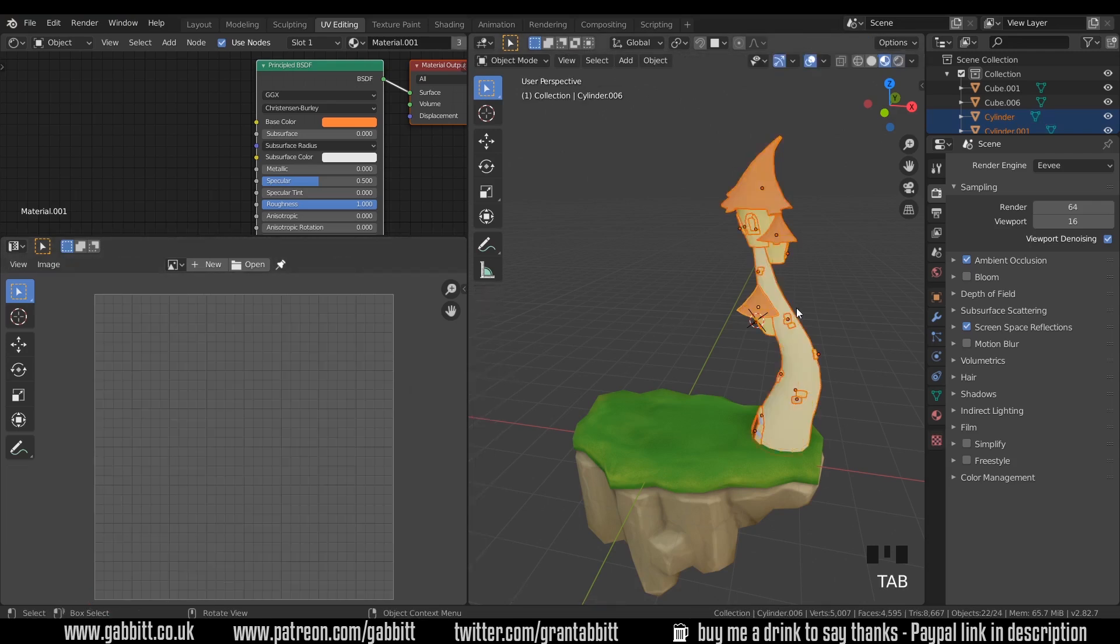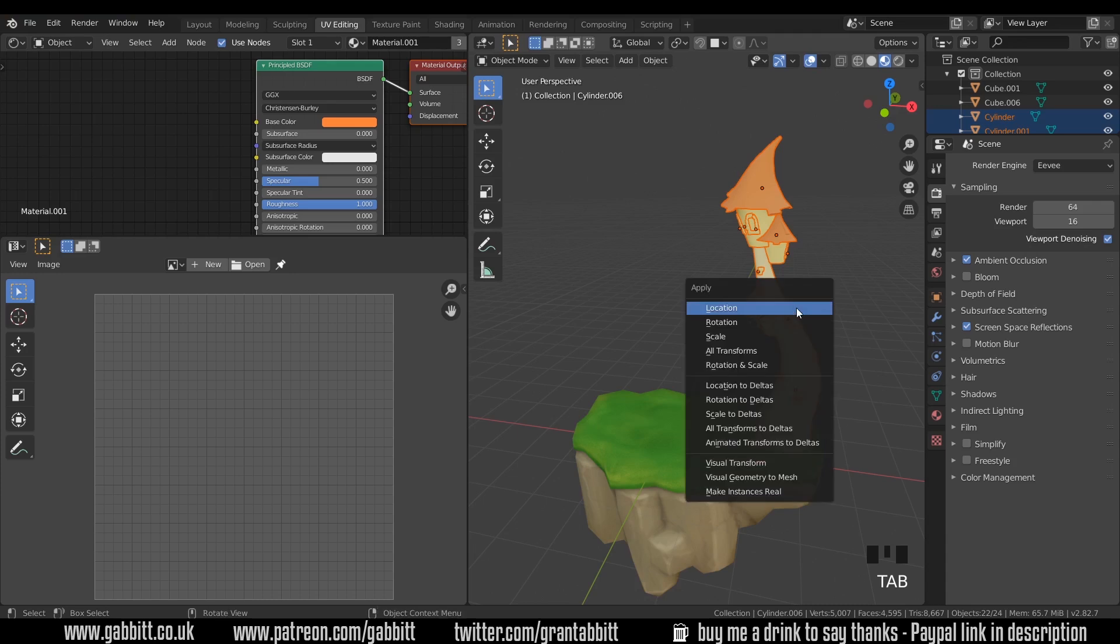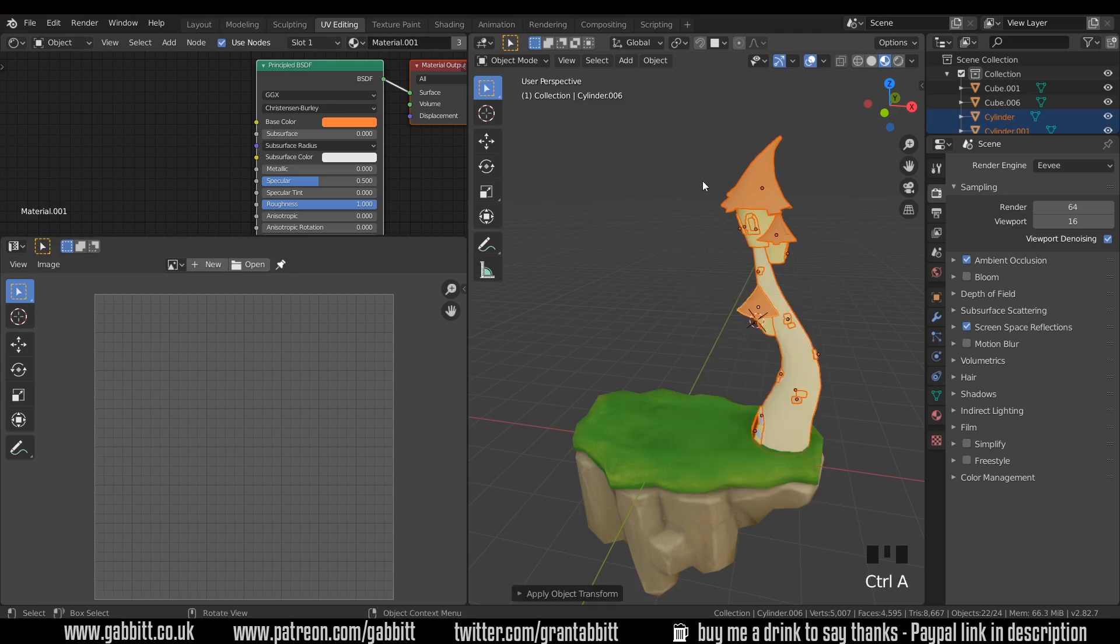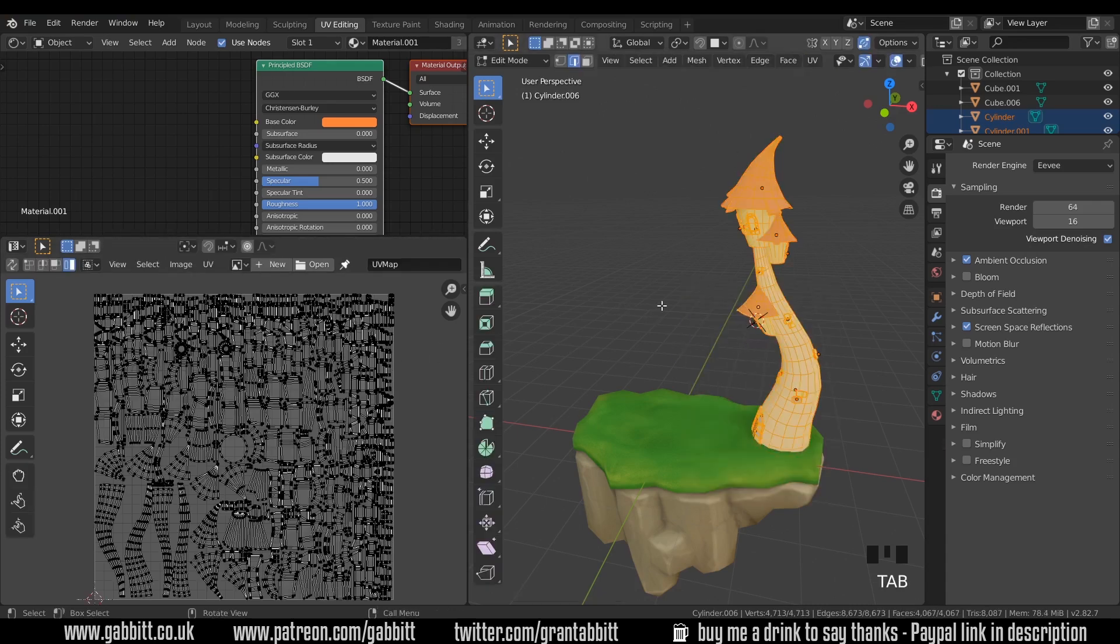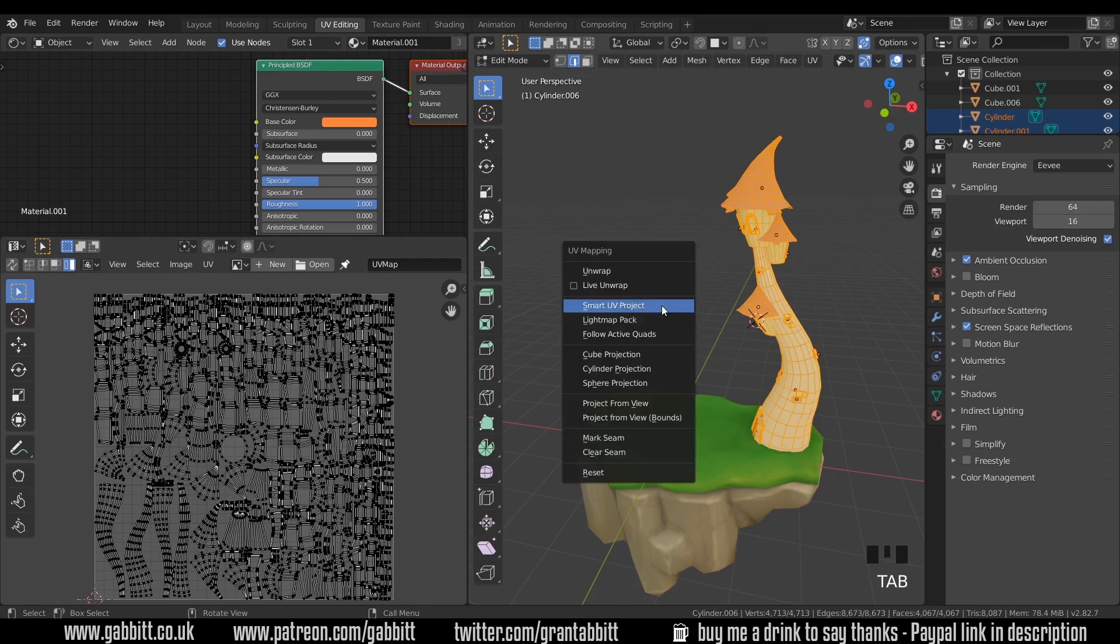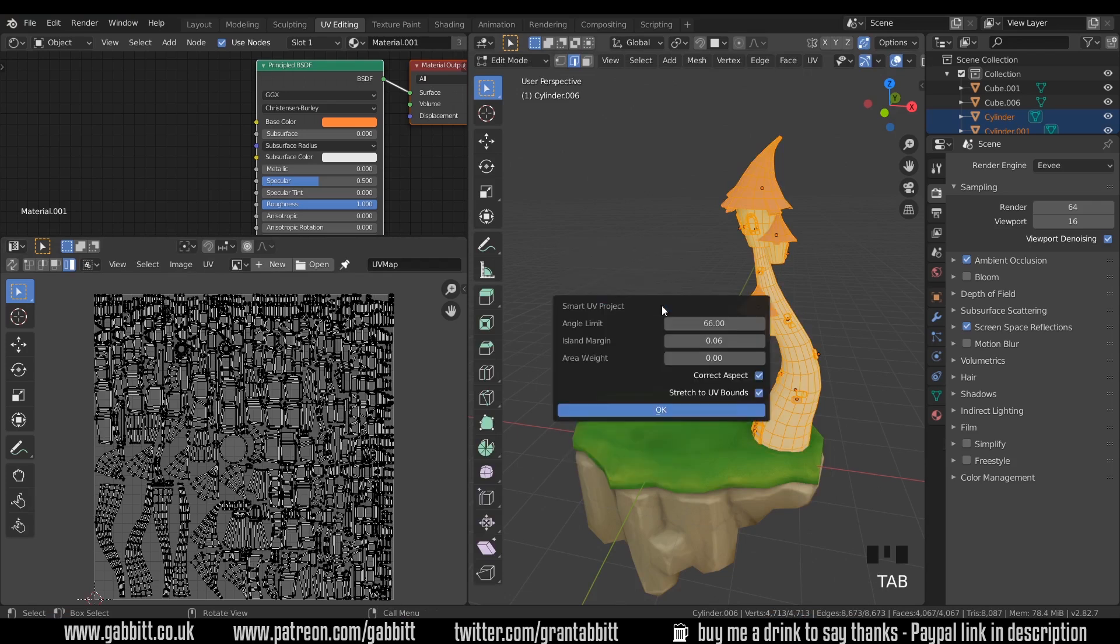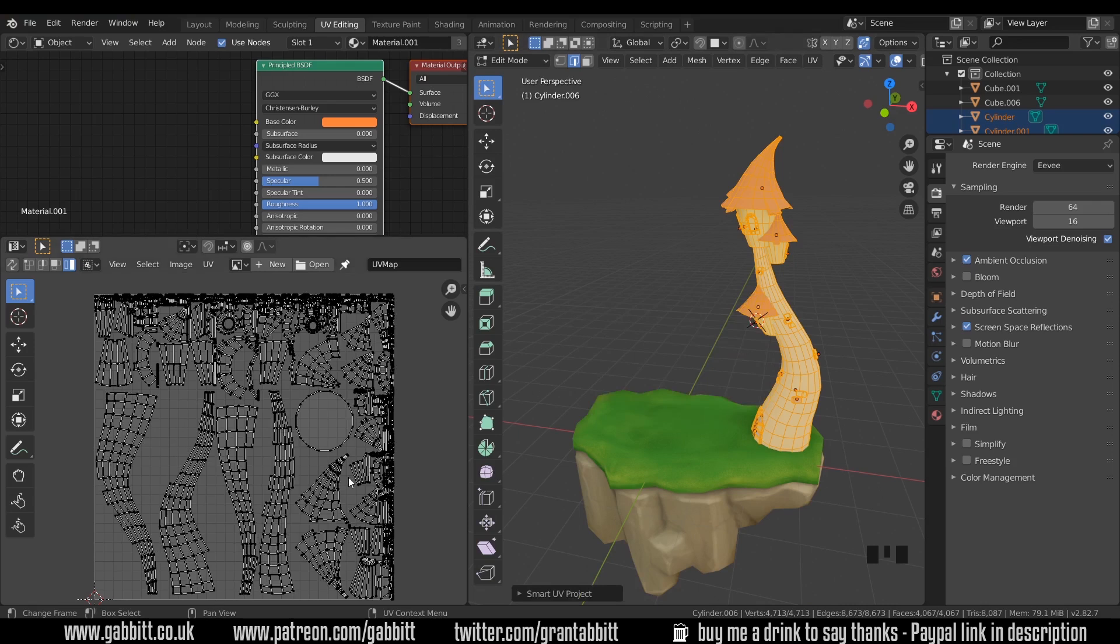So let's go back into object mode and press Ctrl A and scale. Now they've all got uniform scale, let's try and unwrap again. Into edit mode, select all, U to unwrap and Smart UV Project. Press OK.